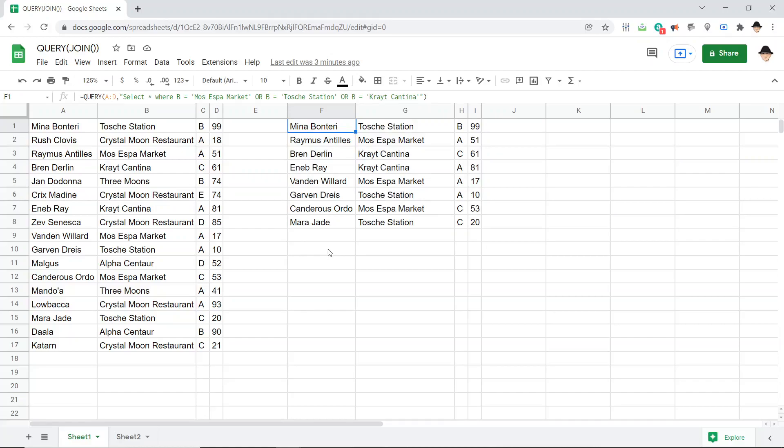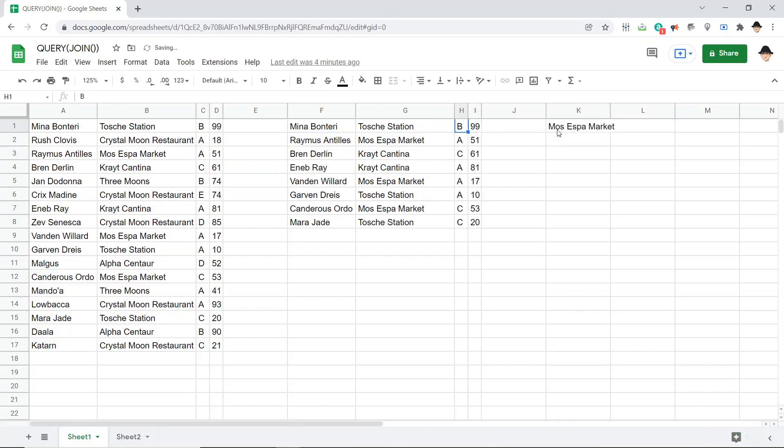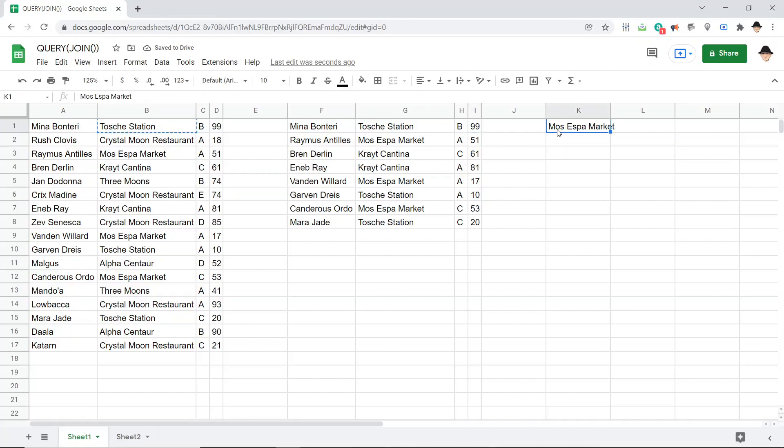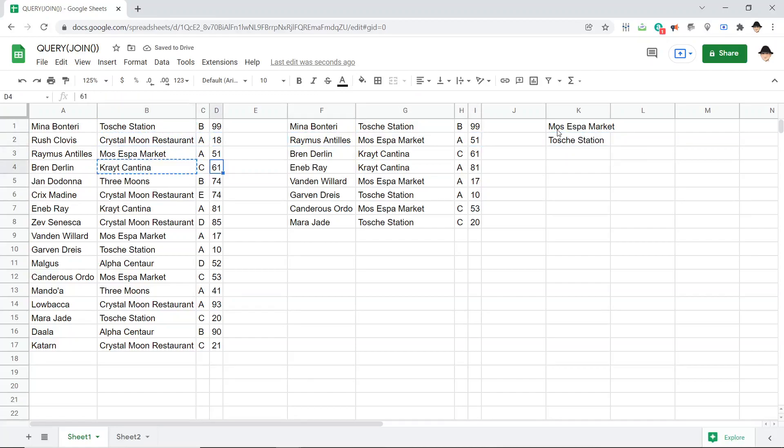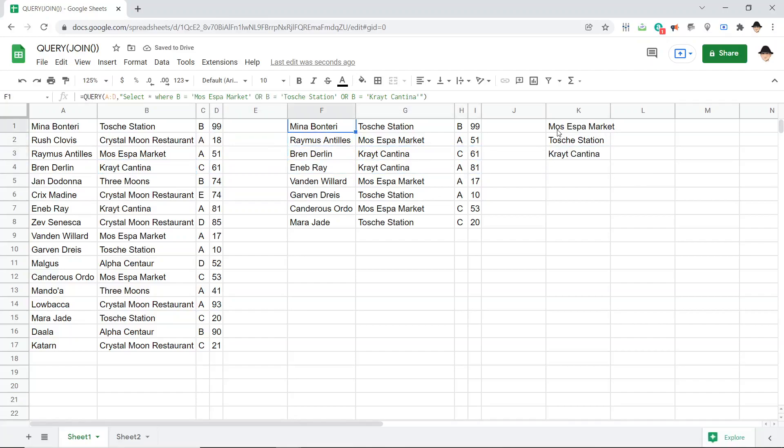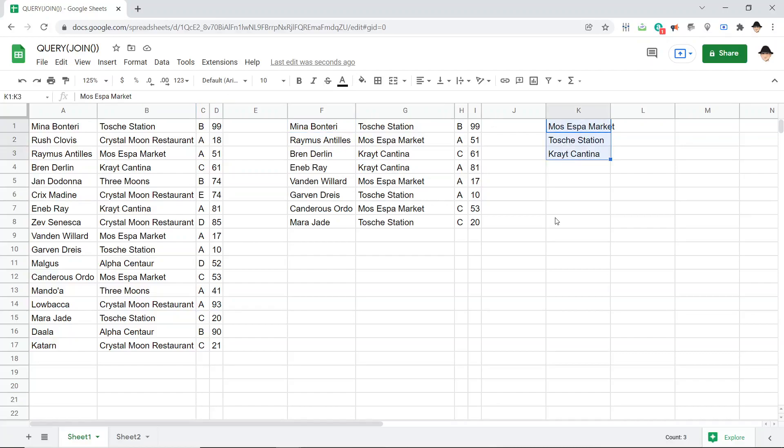So first, the setup. Let's go ahead and use the same ones. I'm going to do Moss Espa Market. No, I'm kidding. Let's copy and paste this. Tosche Station and Criot Cantina. Now, what I'm trying to do is get this same format out of this range. And to do that, I'm going to use JOIN.